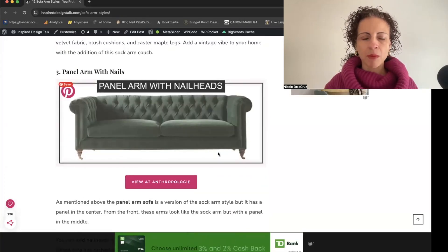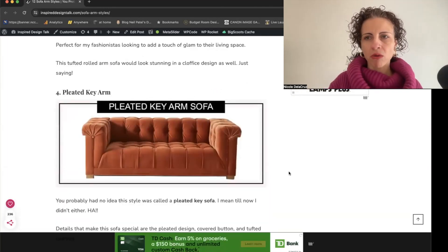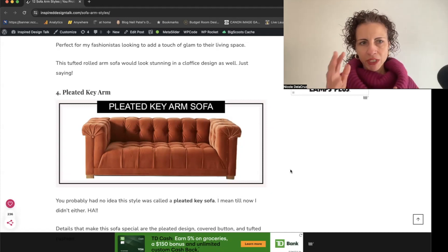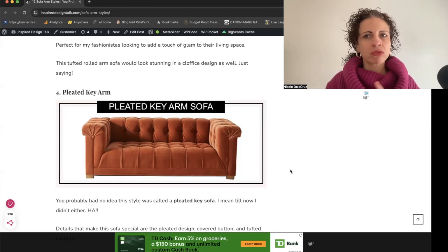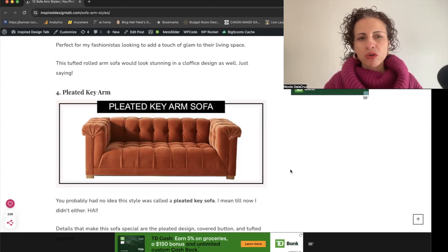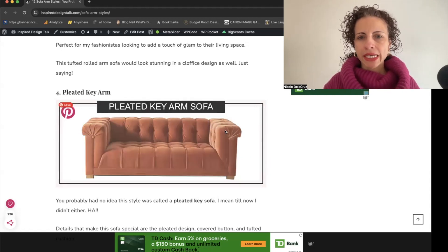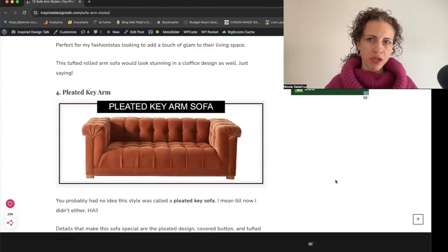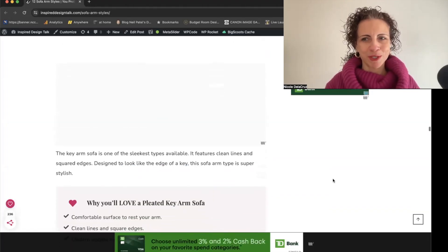Next is the pleated key arm, which is similar to a combination of the panel, sock, and track arm. This style is harder to find and goes in and out of fashion. It has pleats along the edge but a flatter surface, which is great for resting a book or a cup — just be careful not to spill if you don't have performance fabric.